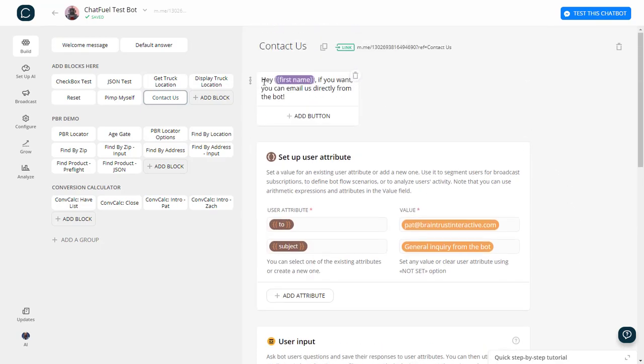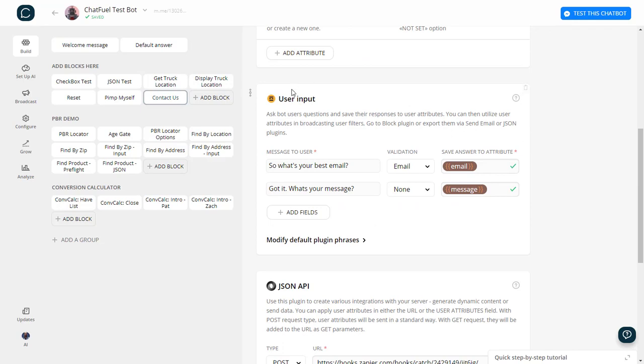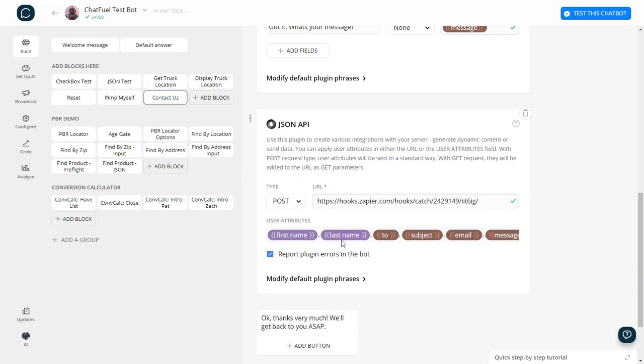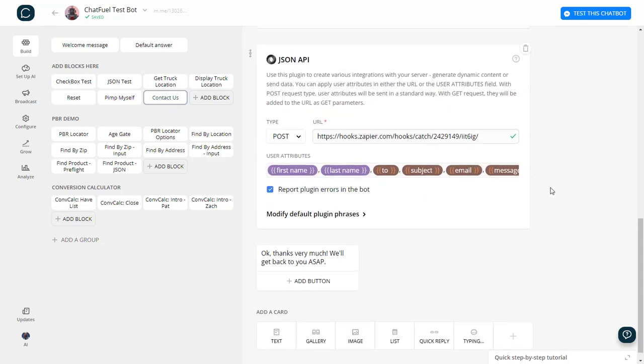What it does is it greets the user, sets up some user attributes, gets the user input for email and a message. And then it's going to post to Zapier with the first name, last name, the to address which is mine, the subject of the email, the actual email address of the user, and the message that they type.